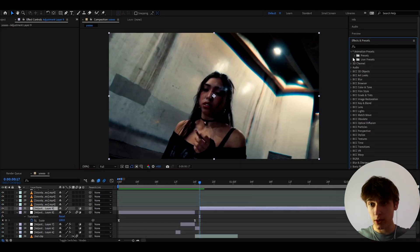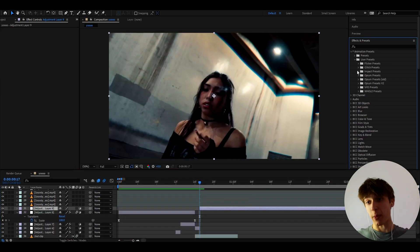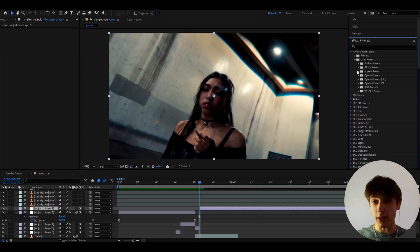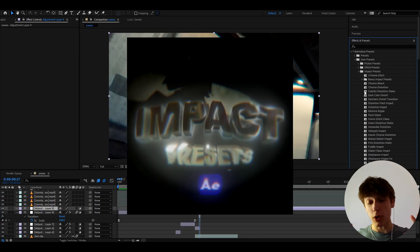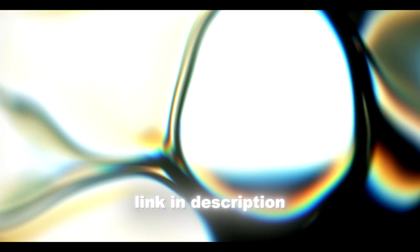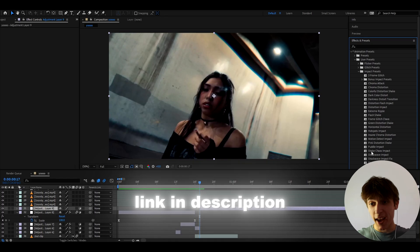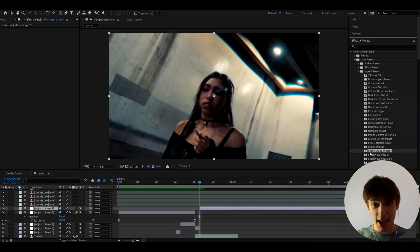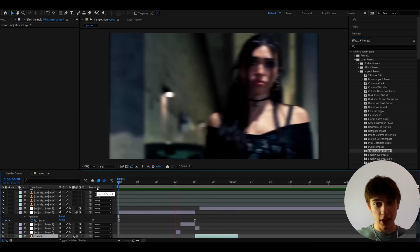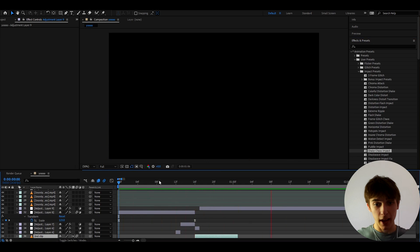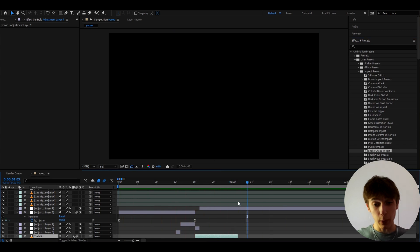And we can use one of my best packs that I've ever made which is impact presets which is also included in my all packs bundle and here we can add shake chaos now this is gonna be a really big shake effect and this is how it will look now really really cool.